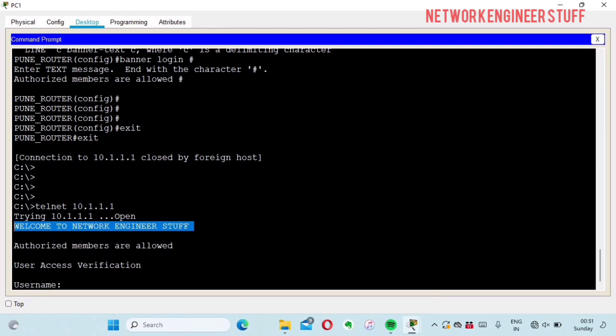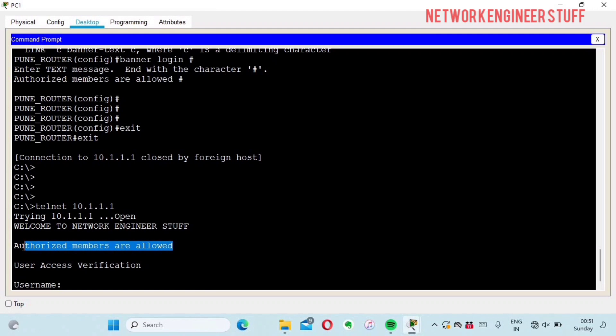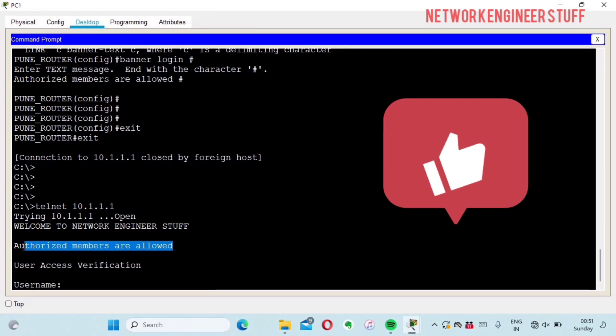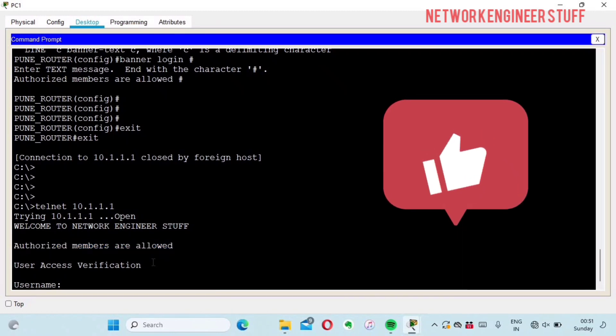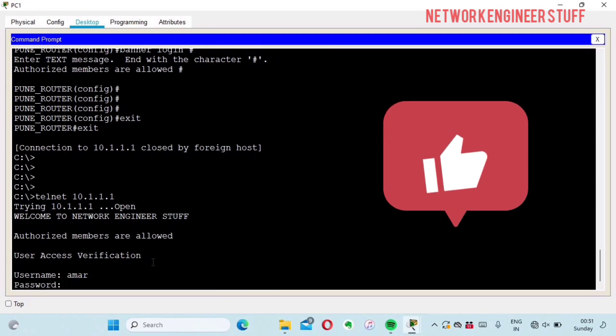Message of the day comes first. After that you can see 'authorized members are allowed' - this is my login banner. Message of the day followed by login banner, and then you can easily access your device. Username is Amar and password is Cisco123.